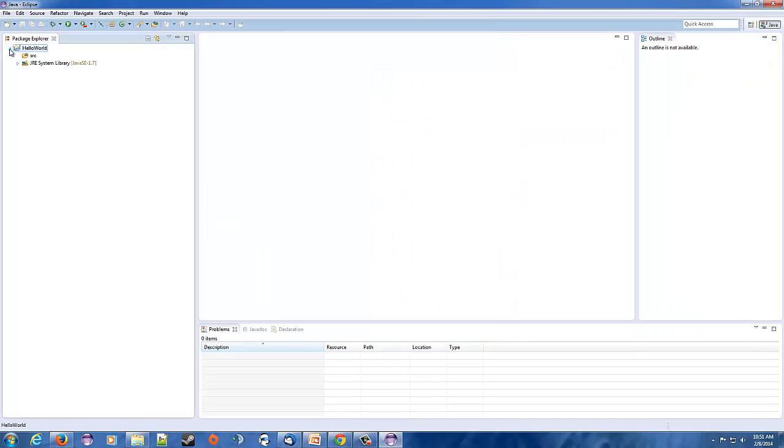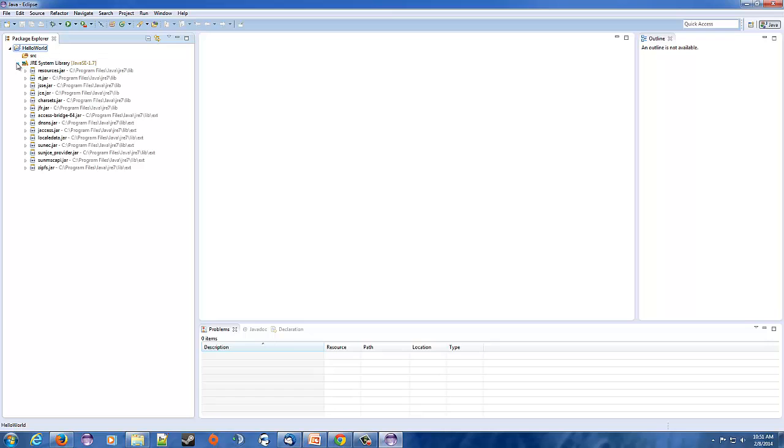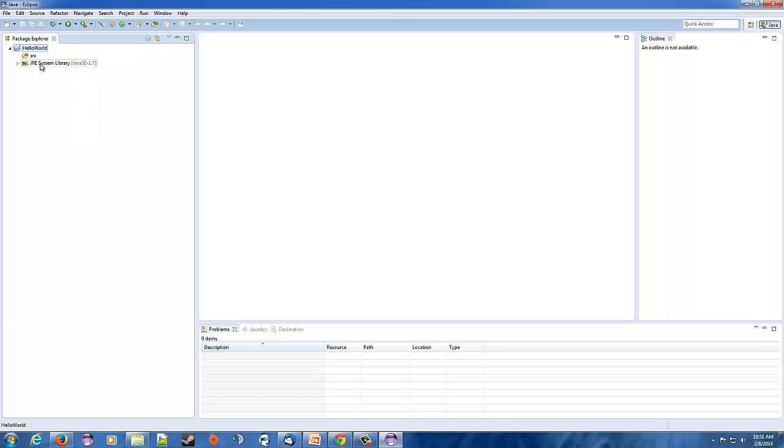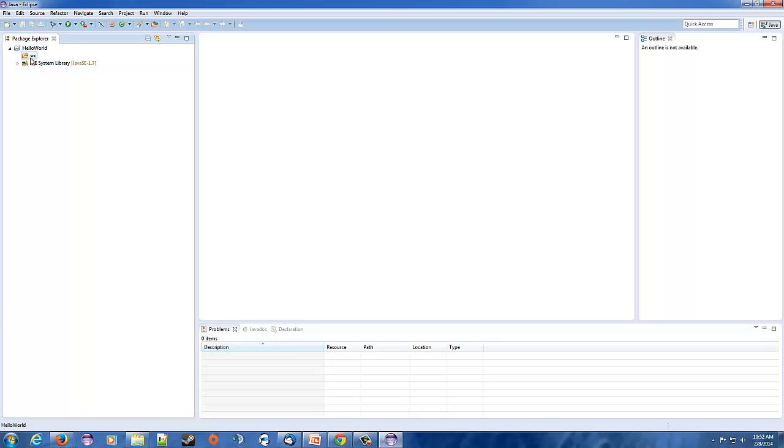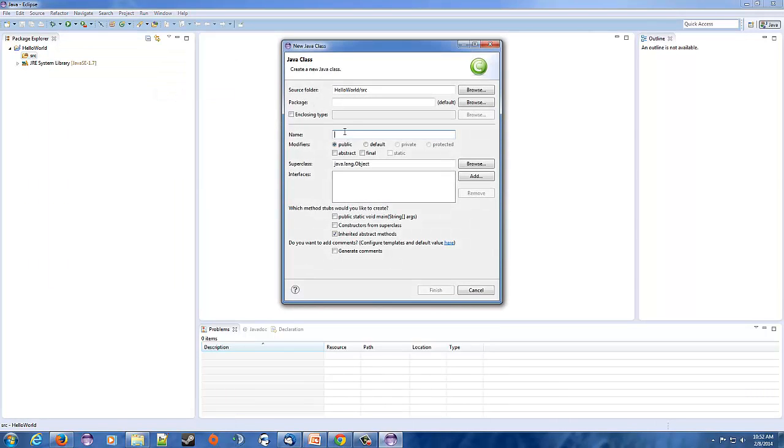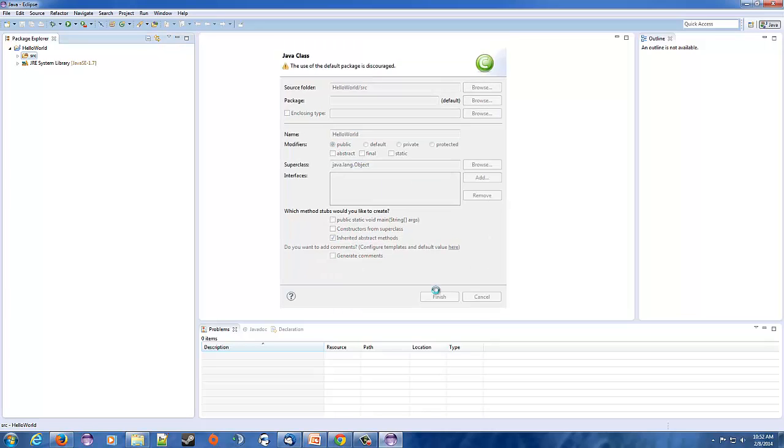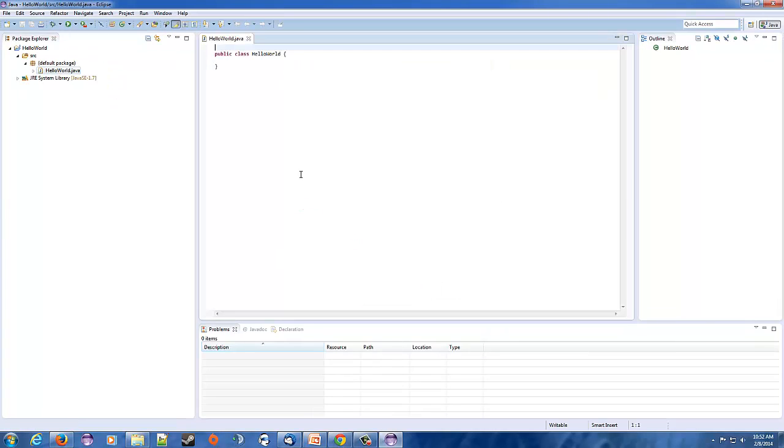So inside this project we have a source file which is where all our code is going to go and the Java library. So we're going to right click on the source, New, and make a class for it. Within this class, this is going to be the actual name of the program. So again I'm going to call it Hello World. Just because it's your first one and that's usually what when you take classes it's what they teach you. So we're going to hit Finish and it's going to generate some code for us.